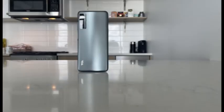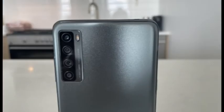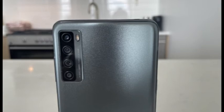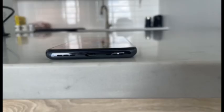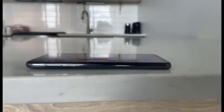The Snapdragon 665 means the 20S performs well for a budget phone. Apps open quickly and multitasking works perfectly. We noticed minor lag when turning on the phone and with screen transitions, but neither was slow enough to be bothersome.